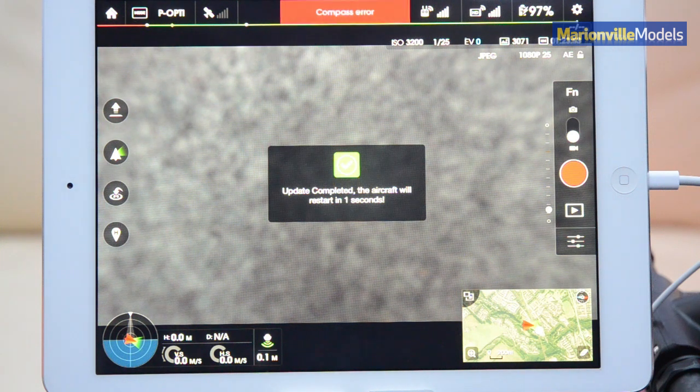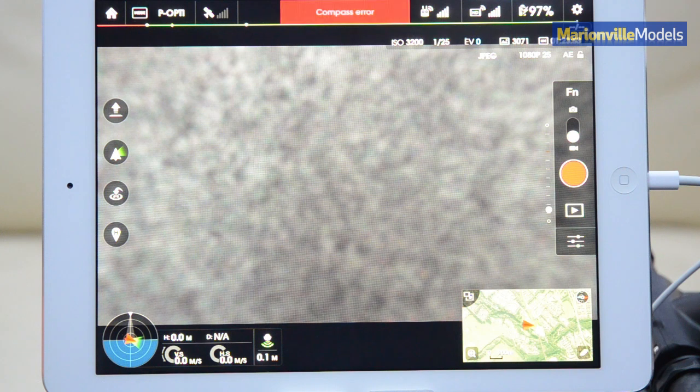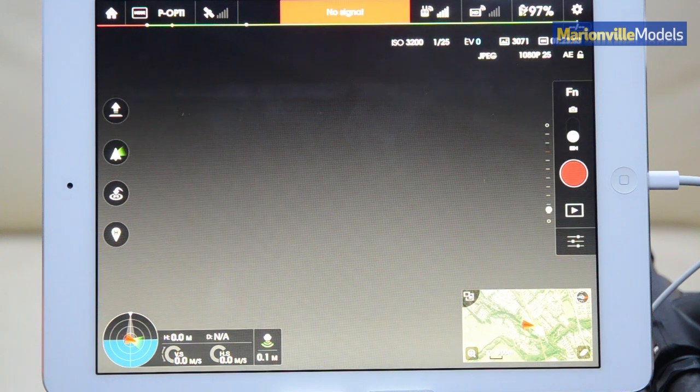So now your update is completed, the model will basically reboot itself.